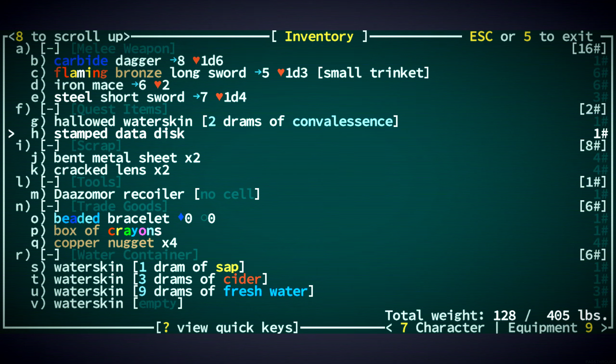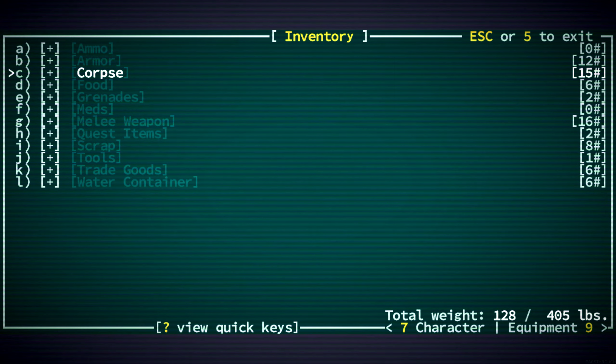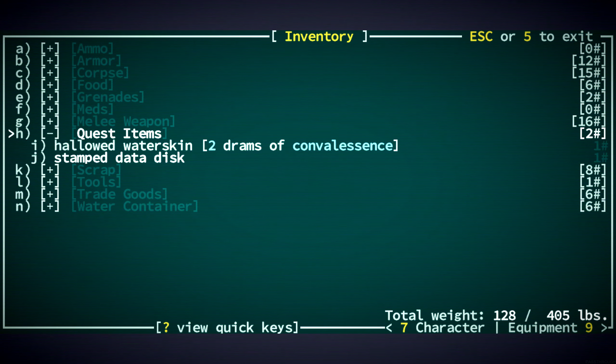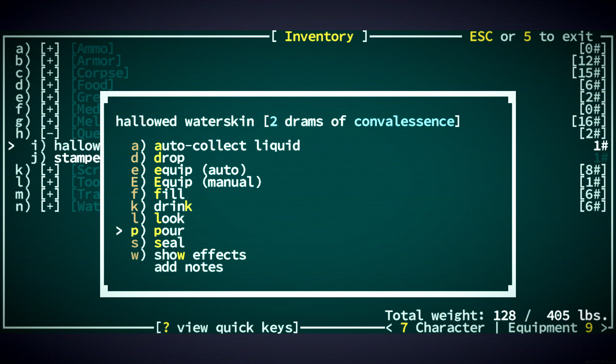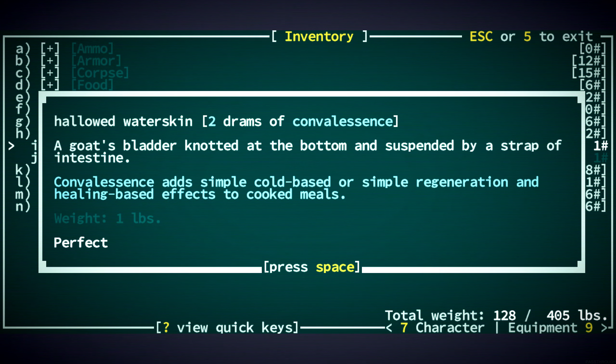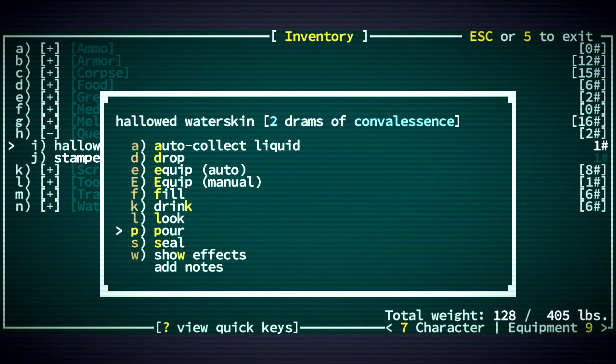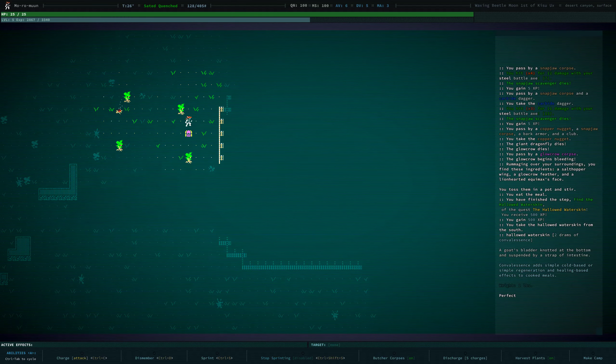Where is it? Quest items. What does Convalescence do? I've drank it before. It adds simple cold-based or simple regeneration and healing-based effects to cook meals. Okay. Well, cool. We got some experience there.